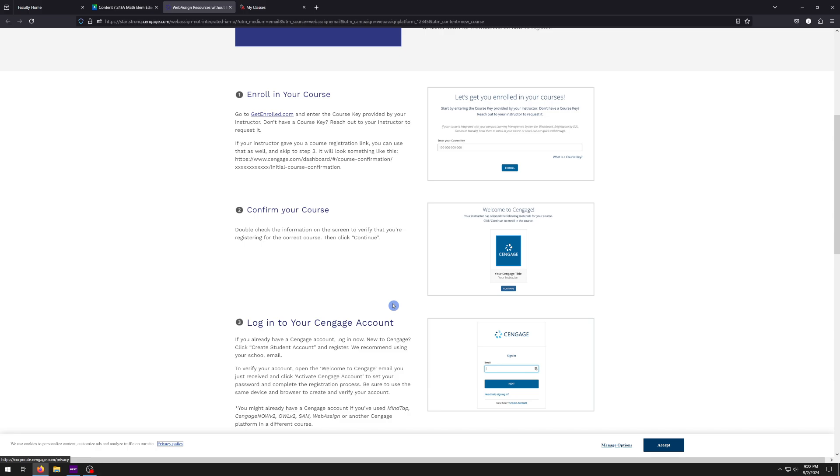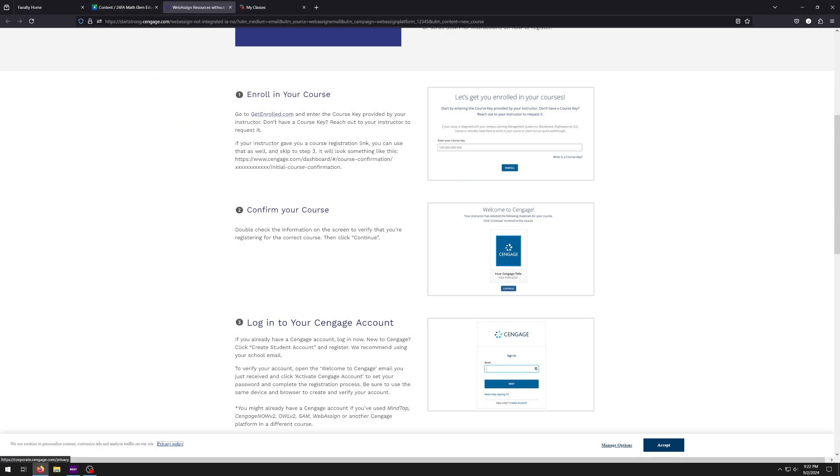And if you click on this first link right here, which says enroll with a course key, there's a nice little video that Cengage has provided, and it's going to walk you through on how to do this. And it'll show you everything from entering your course key to entering the access code and where do you do that to setting up for your free two-week trial. So everything's there for you, which is really nice. So please take the time, watch the video and get enrolled as soon as you can.